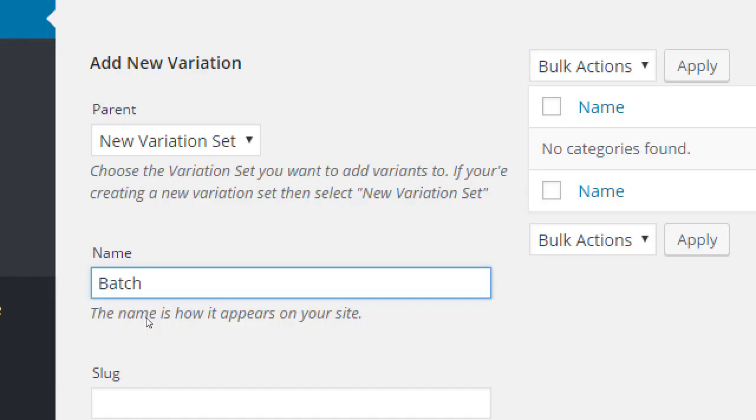This would be also sort of like if I'm selling shoes, men's shoes, women's shoes. The variation set: men's shoes, women's shoes. The actual variants: small, medium, and large.